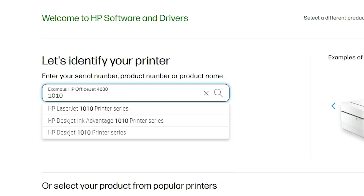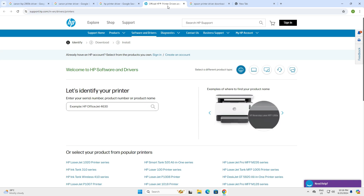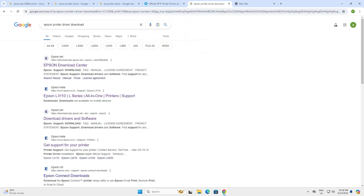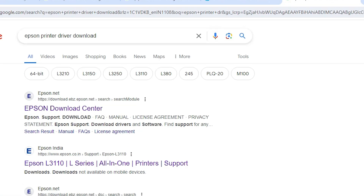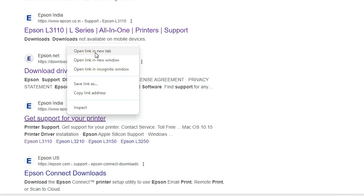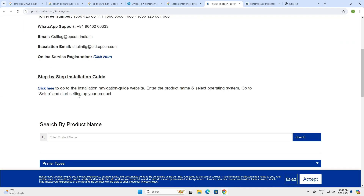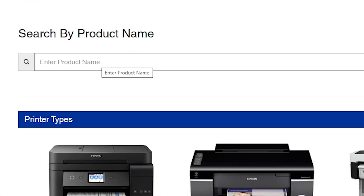Type your printer model number — whatever your printer model number is. That printer model number will be shown here; click on it and it goes to the driver's download link. For Epson printers, do the same: go to the Epson site, type 'Epson printer driver download,' open the link, add your printer model number, go to the search, and click on the driver download link.